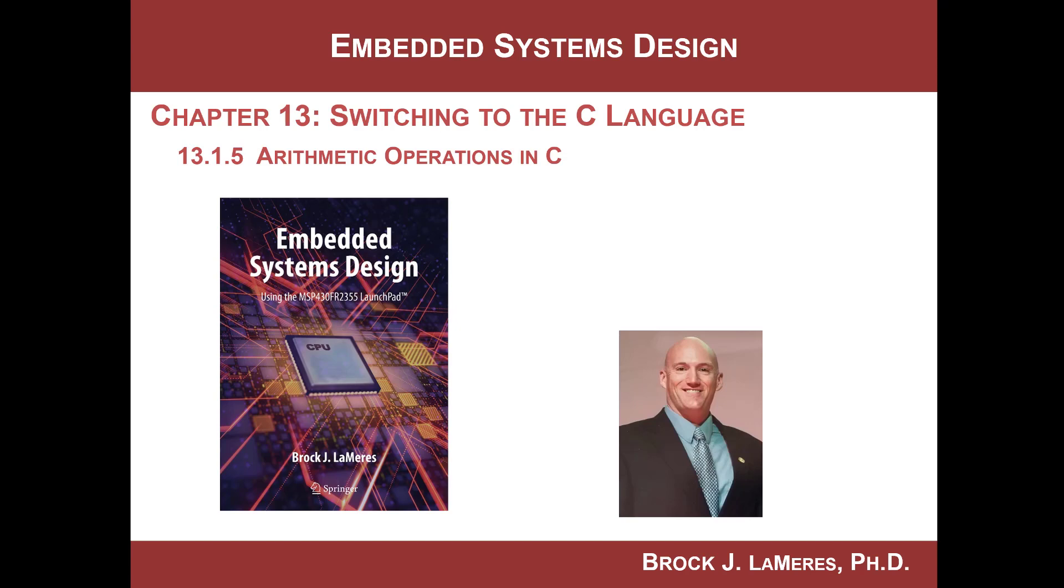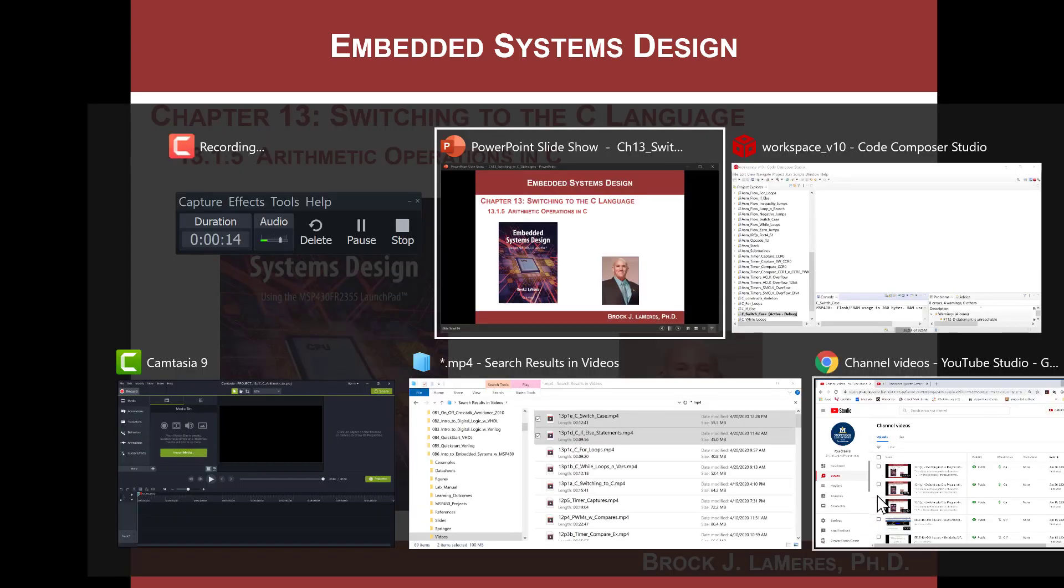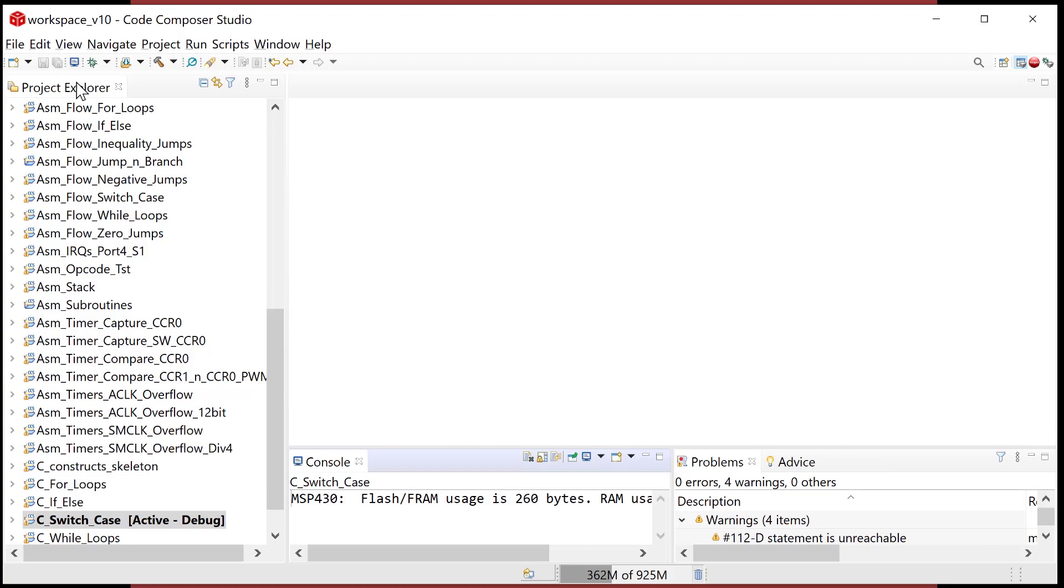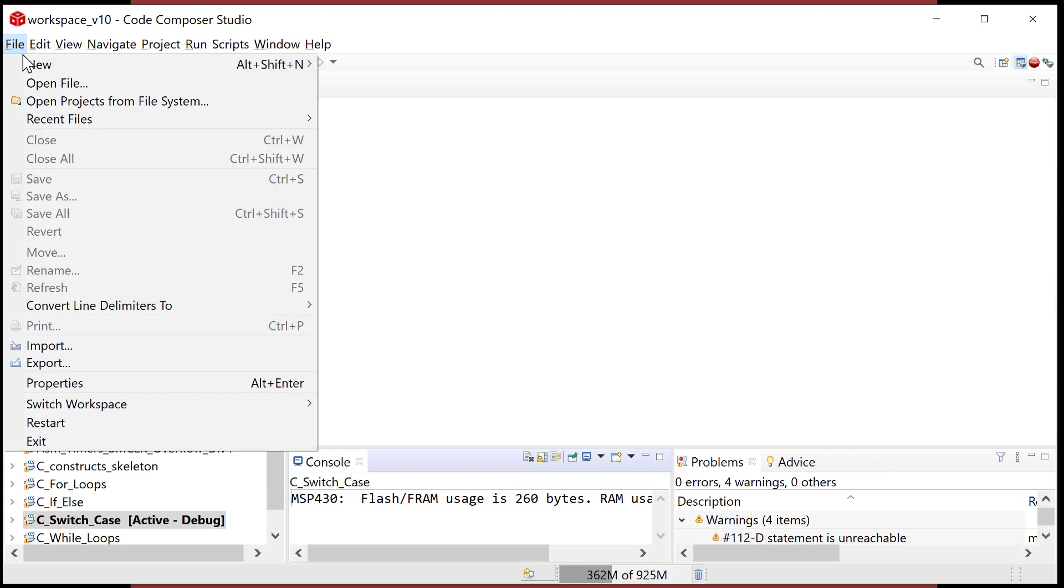Hey, this is Brock LaMeres and we're continuing our study of embedded systems design. We have switched over to the programming language C and in this video we are going to look at arithmetic operations.